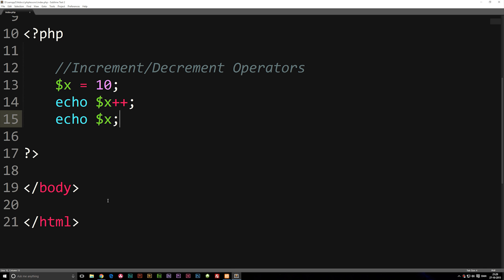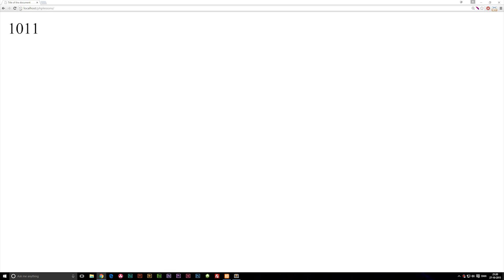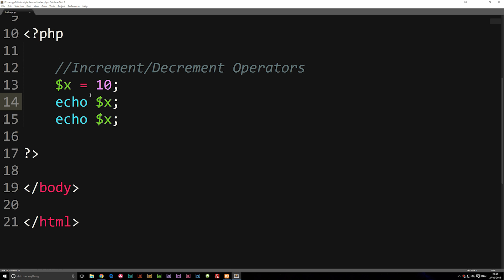So adding pluses will add, but what about subtracting? If I remove the pluses again and refresh the browser, you'll see we will actually get 10 10 because we didn't add anything now. If I go back again and before the echo, at least the first echo, I'm going to say minus minus.